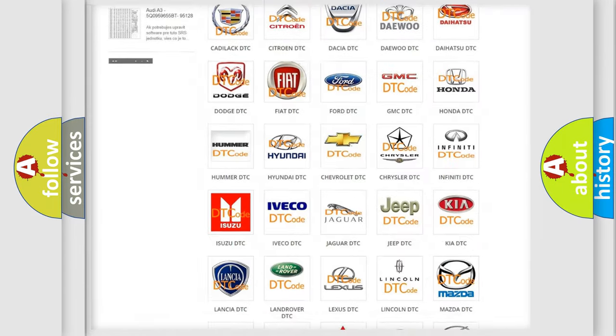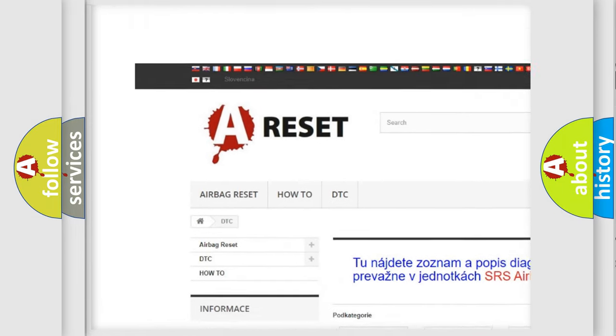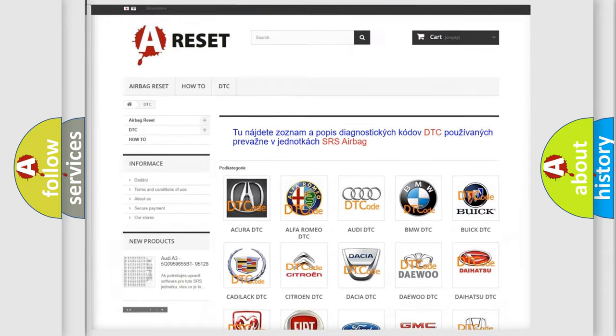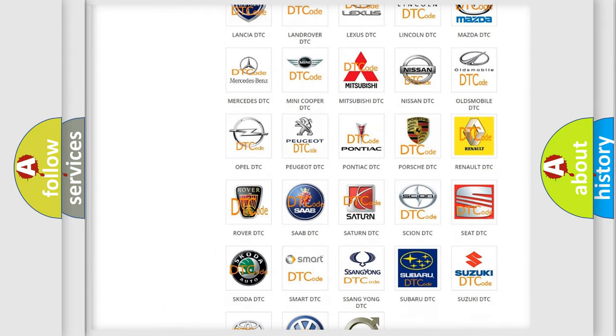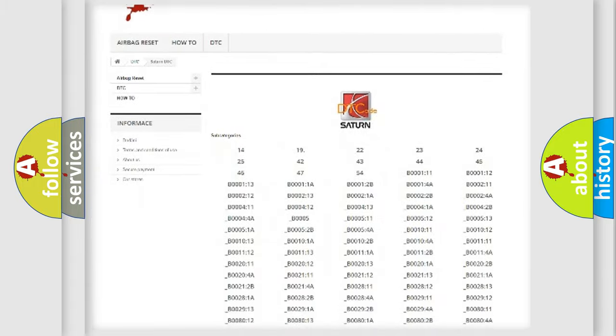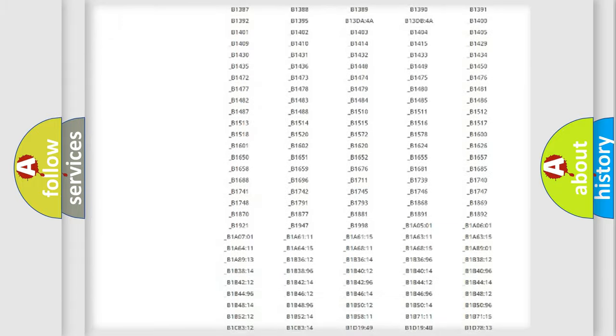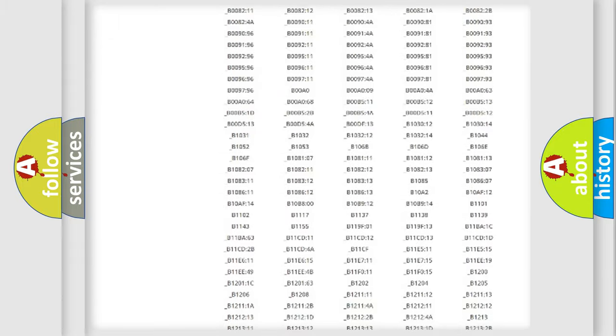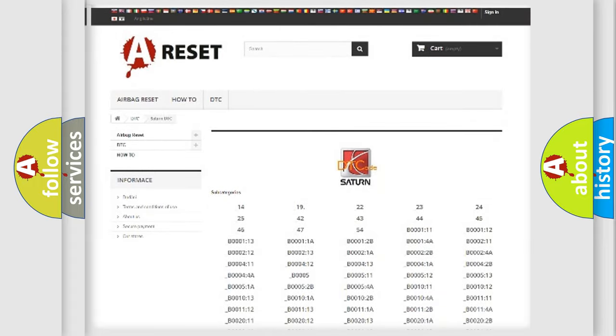Our website airbagreset.sk produces useful videos for you. You do not have to go through the OBD2 protocol anymore to know how to troubleshoot any car breakdown. You will find all the diagnostic codes that can be diagnosed in Saturn vehicles, and also many other useful things.